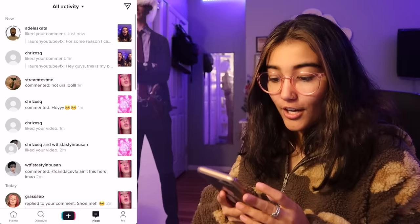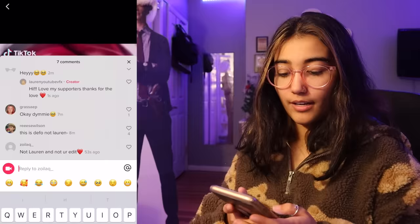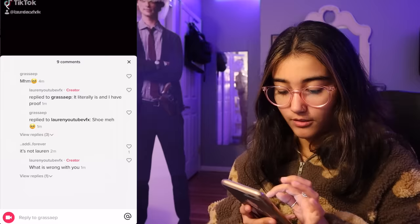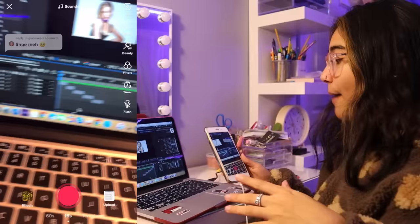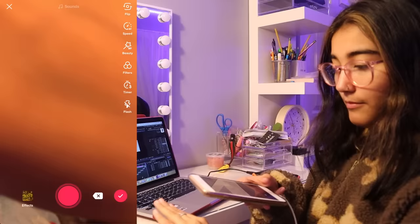Oh my god, someone thinks it's actually me — but it is me, so okay. I love my supporters. Thanks for the love. Someone said, 'Not Lauren and not your edit.' I replied, 'Not your business.' Someone said, 'It literally is and I have proof.' They said, 'Show me.' I'm going to post the most unbelievable form of proof and we'll see how that goes. I'm going to give a list of reasons as to why this is me: one, I have After Effects; two, we're the same skin color; and three, I have LED lights. Wait, is my hand noticeable? I don't know if I'm known enough for people to be like, that's Lauren's hand.